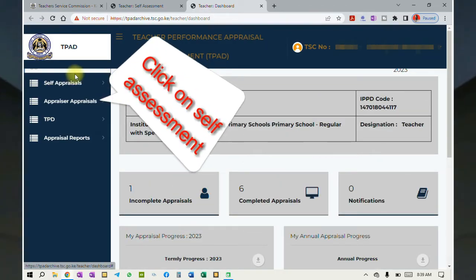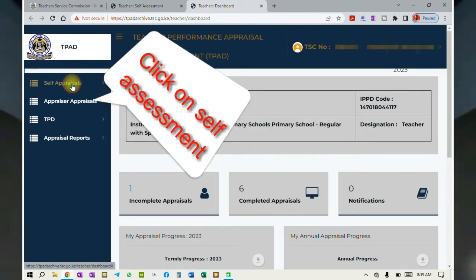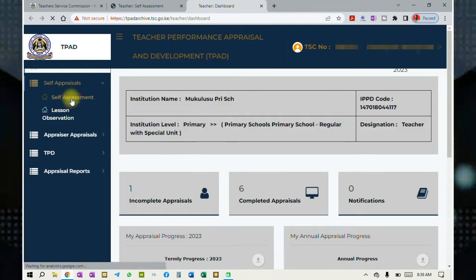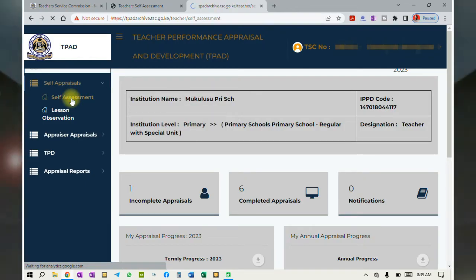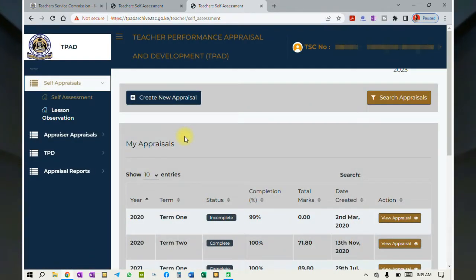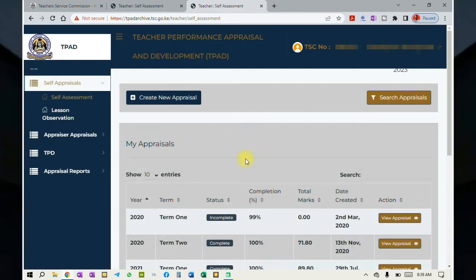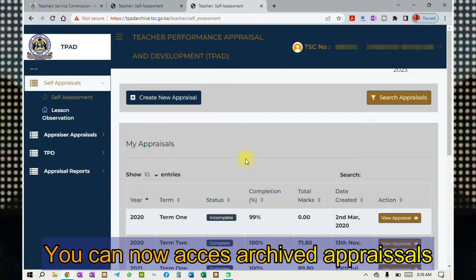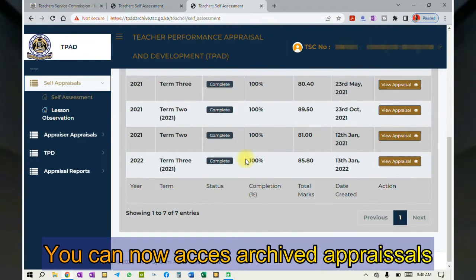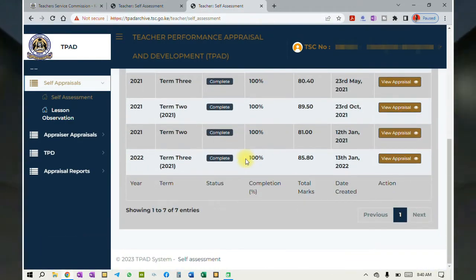You'll come back to your dashboard. Go back to self-appraisal and click on self-assessment. The following page will appear with your archived T-PAD appraisals.